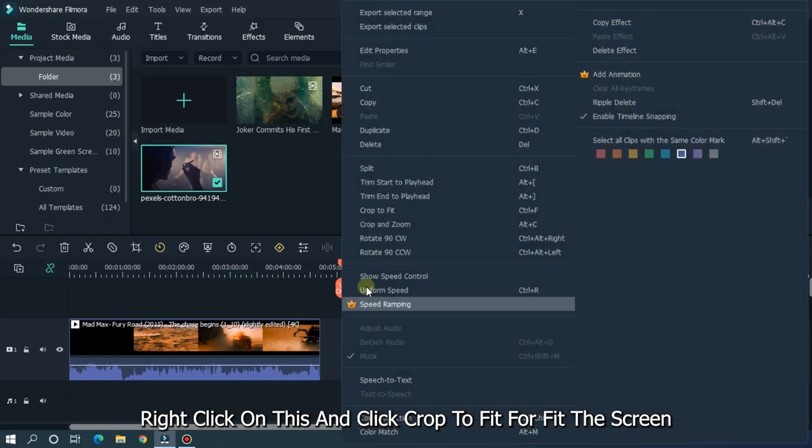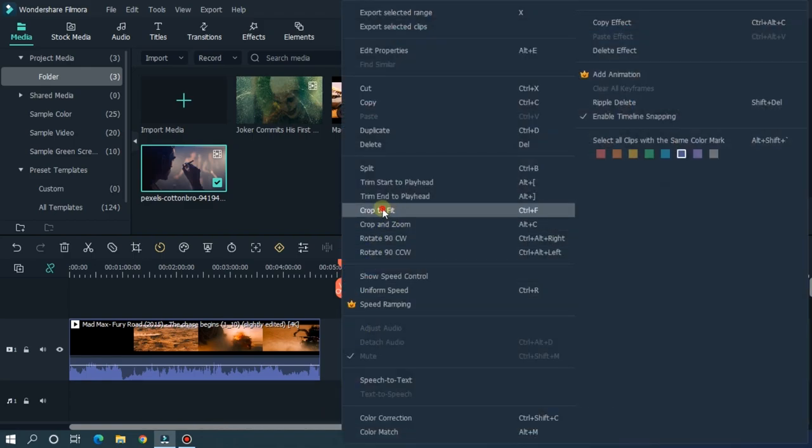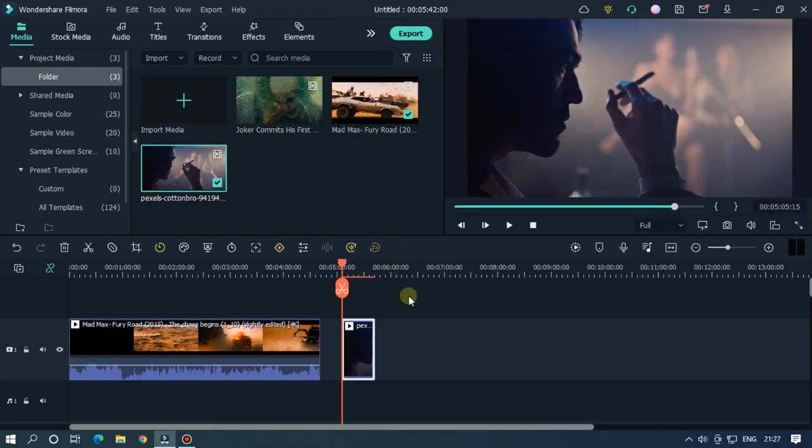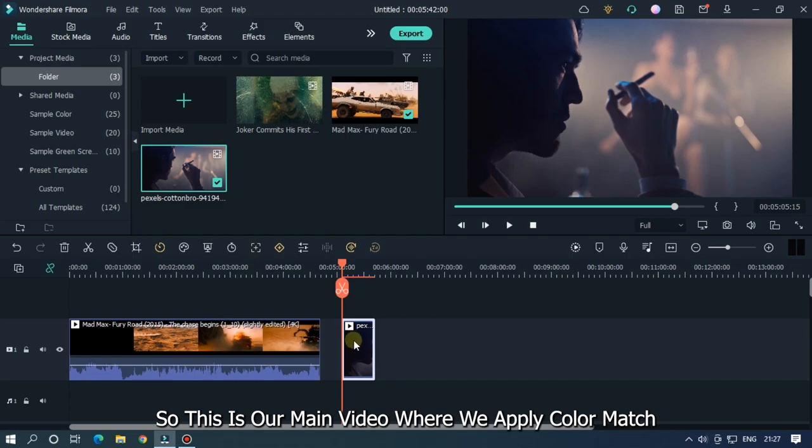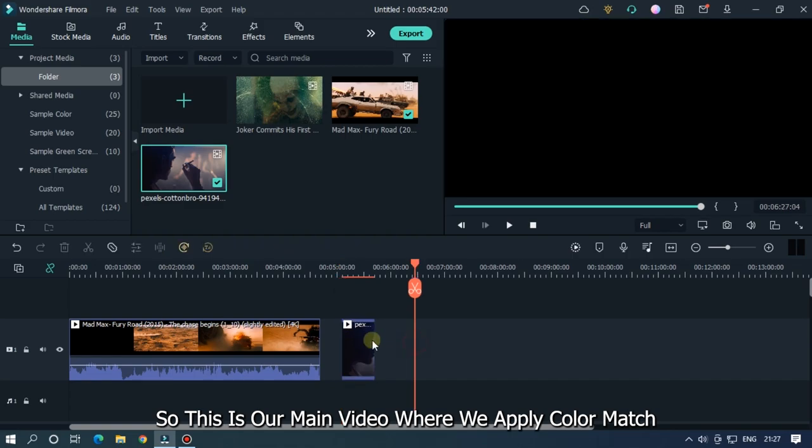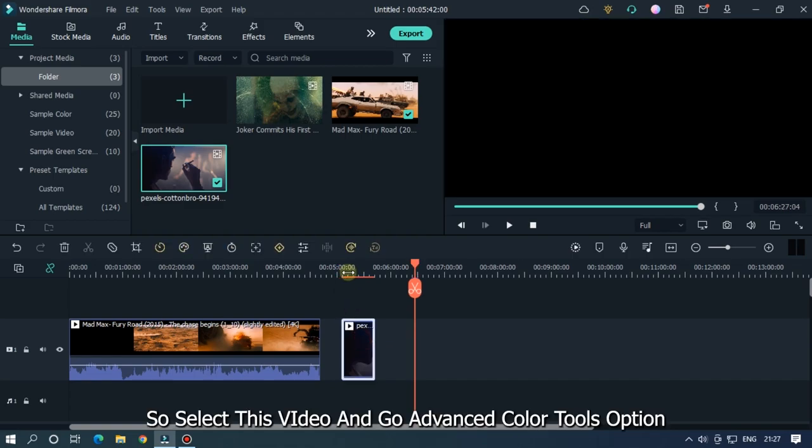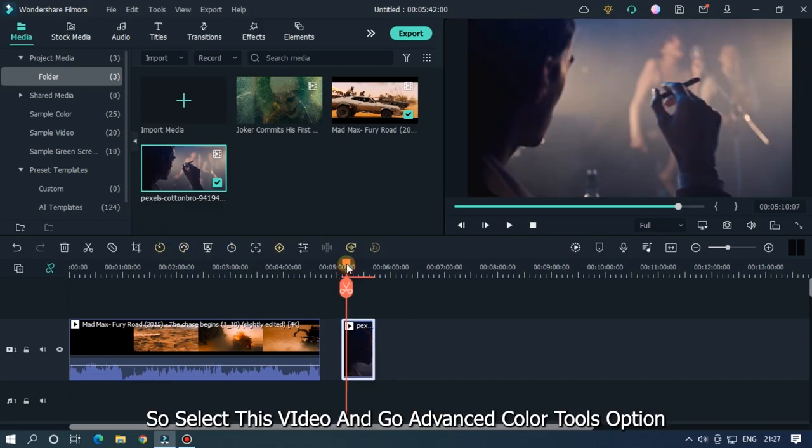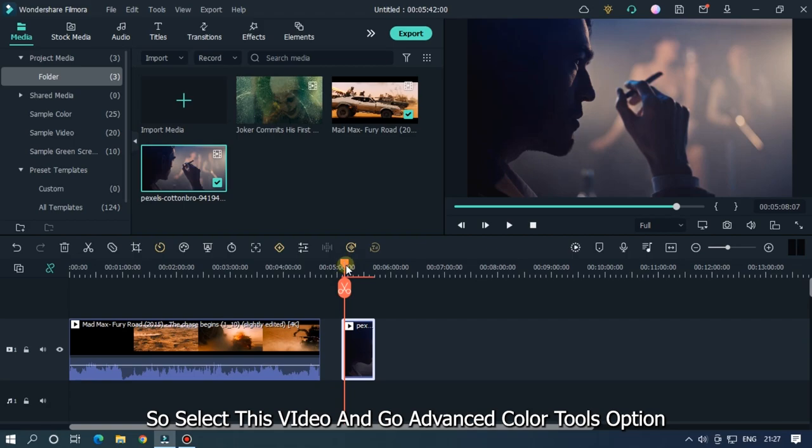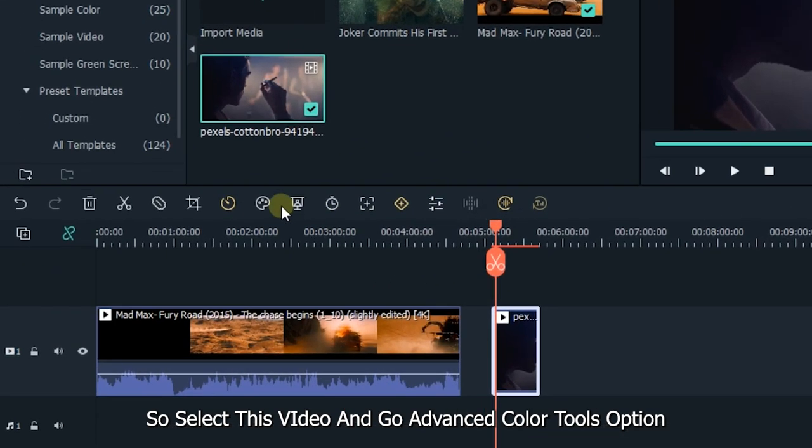So this is the main video where you apply color match. Select this video and go to advanced color tools option.